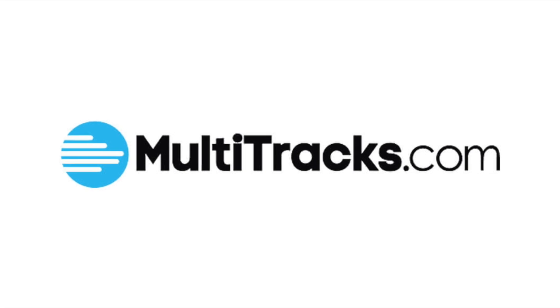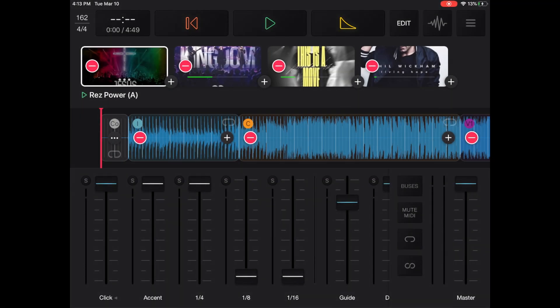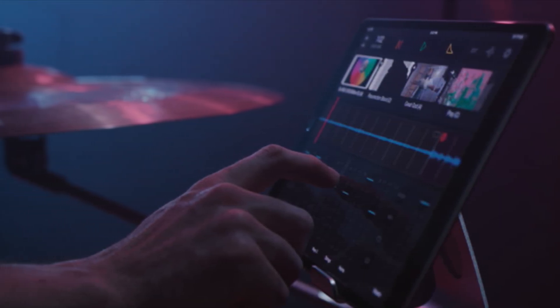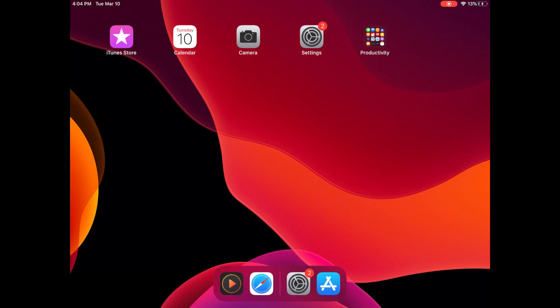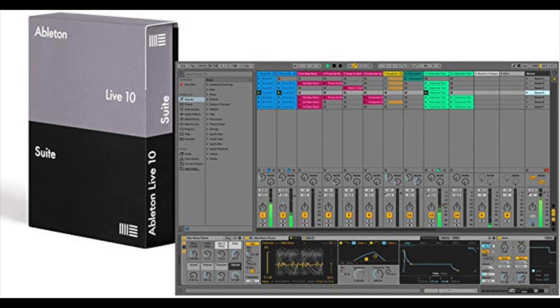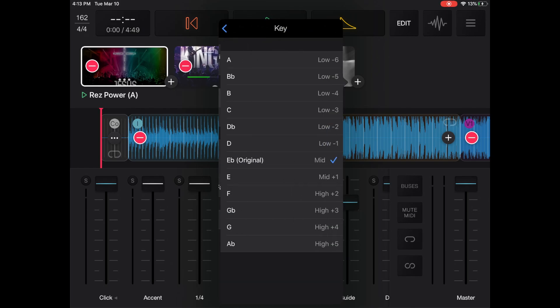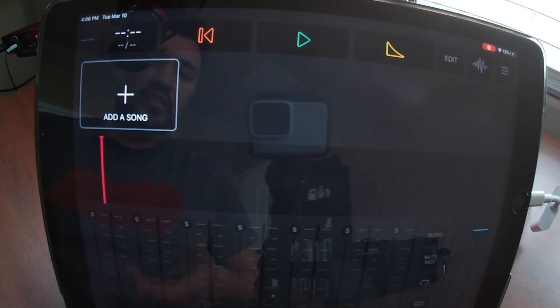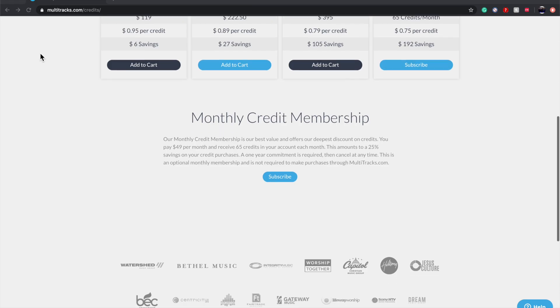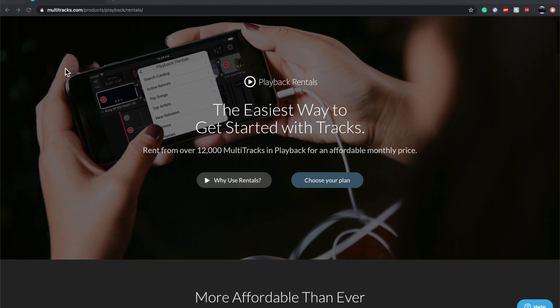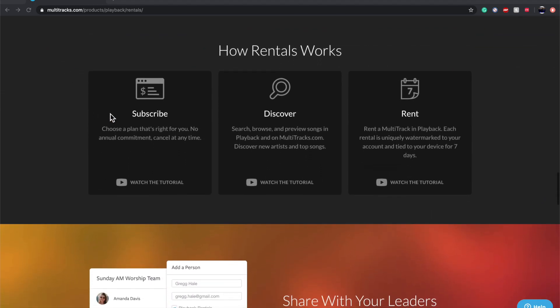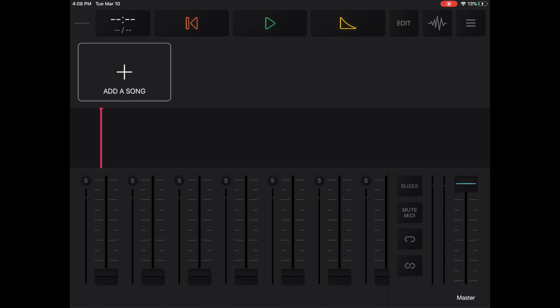Hello everyone, today we're going to be looking at Playback, which works off of multitracks. If you're not familiar, I'd suggest you visit multitracks.com. Playback is a really awesome app. I just started having my band directors and vocal leaders use it. I'm used to using Ableton and I really enjoy creating sets on Ableton and all the versatility it offers. However, Playback is very similar and very powerful — it allows you to get everything at your fingertips. We're going to open up the Playback app and set up a worship set.